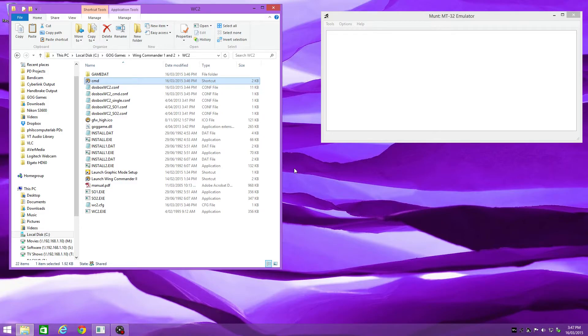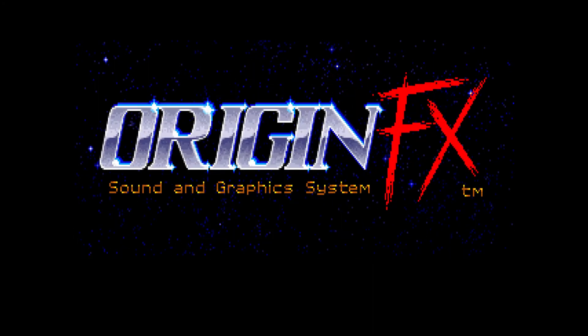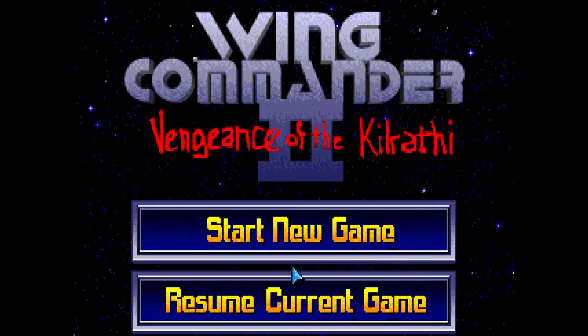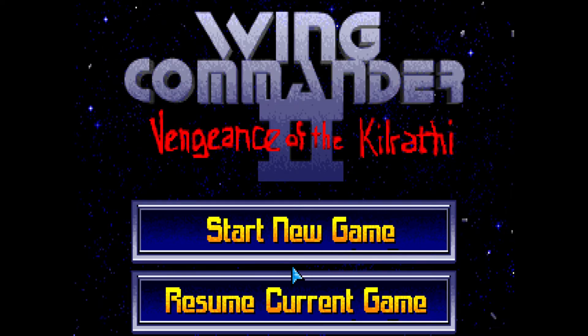So we've tweaked the graphics, tweaked the sound, and fixed the joystick. Let's run it and see what it looks like. The game takes a little longer to load because it's configuring the MT32 emulator and uploading patches. That's all working fine. Let's check out the joystick — press J, press the button: upper left, lower right, center — and there's no error message anymore.